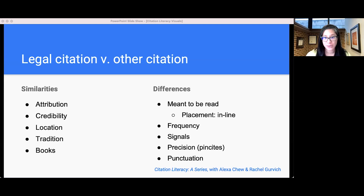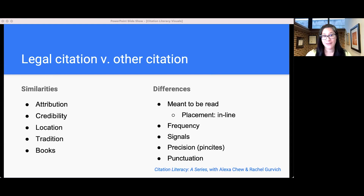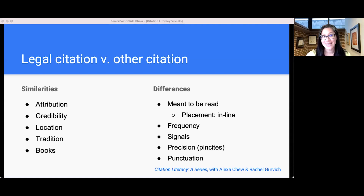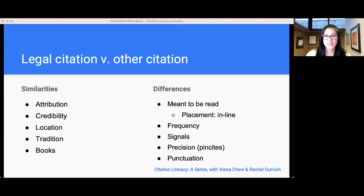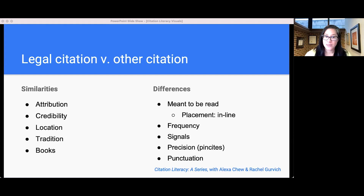Legal citations also include signals — words that tell you the relationship between the text you're reading and the source being cited. Quotation marks tell you these are the exact words in the cited source. But what about a sentence that paraphrases a source? In that case, you won't see identical words, but you will see words that mean the same thing. That's a paraphrase. In law, that's quite different from a sentence that draws an inference from the source — where if you look at the source, you won't see words that mean the same thing, but rather words that, when put together, produce a new statement about the law. Paraphrases and inferences are common in legal writing, and we use signals to distinguish the two. The most common signal is the "see" signal — spelled S-E-E — which indicates an inference rather than a paraphrase or a quote.